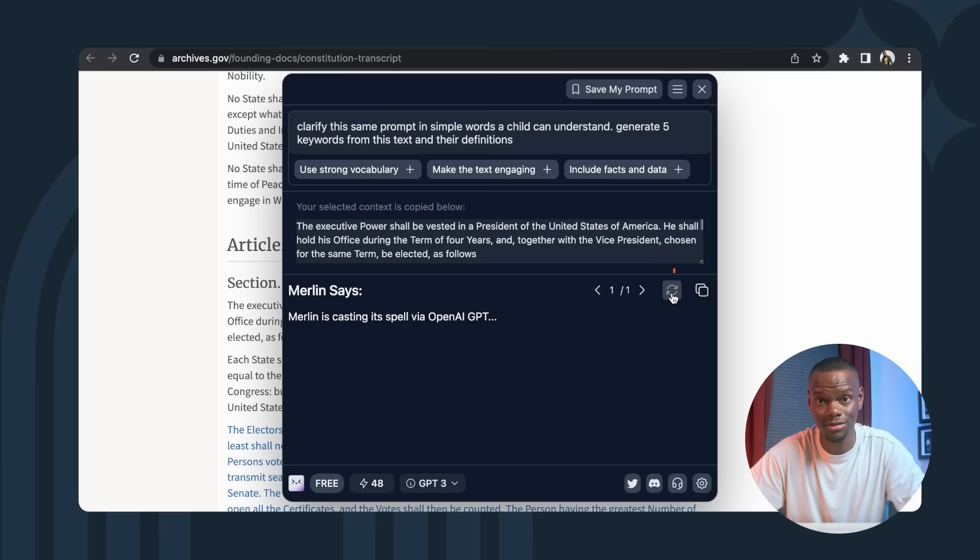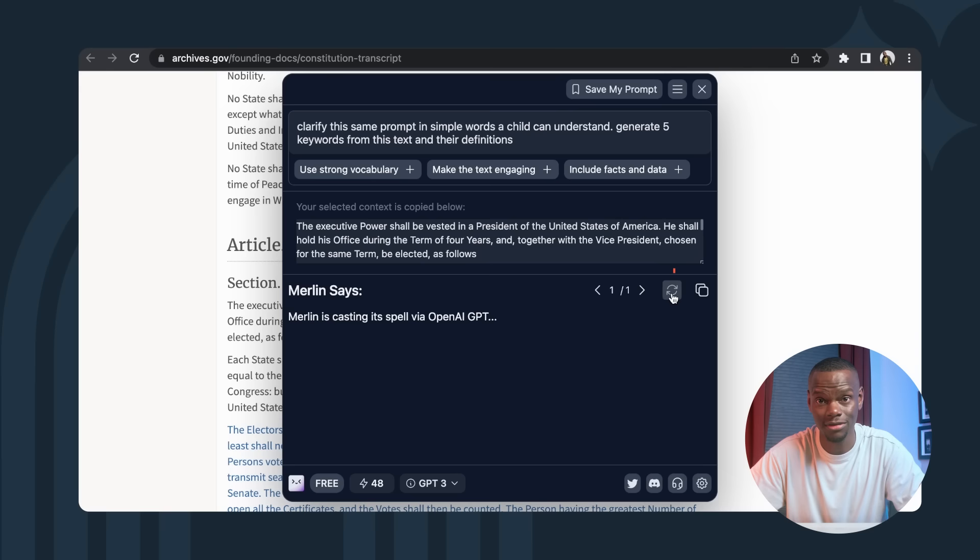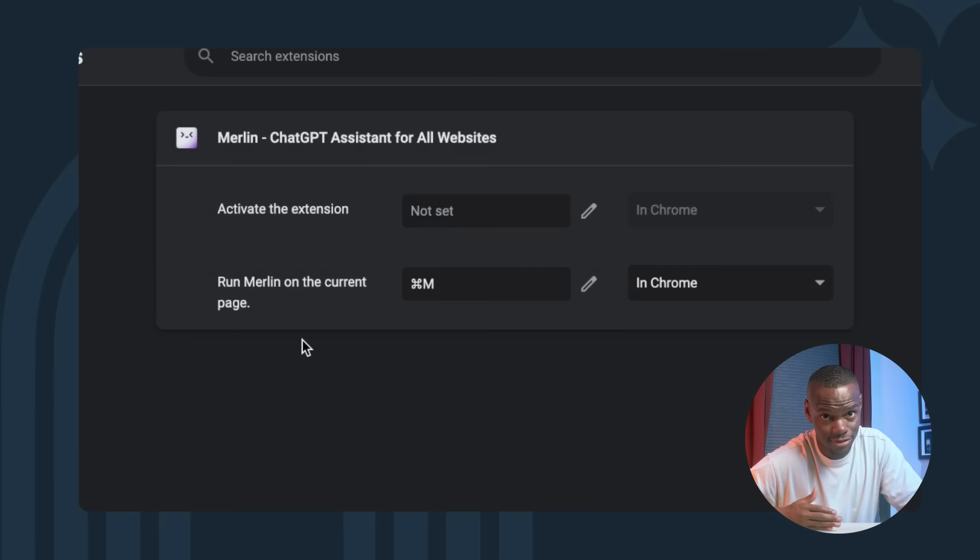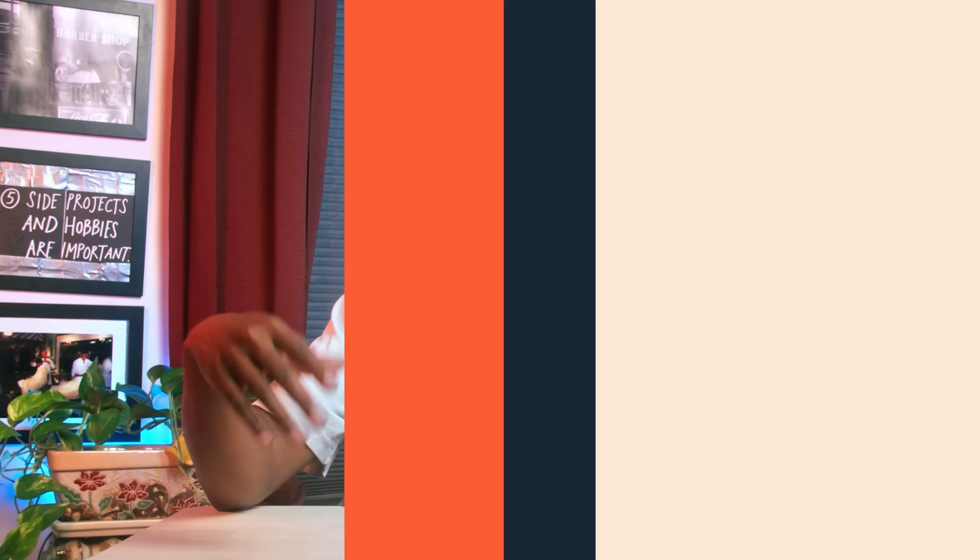If you aren't thrilled with what Merlin has to say, click this to regenerate. If you want to keep it, click the copy icon. Impressive, right? You're obviously here watching this video right now because you love to save time and work smarter. So let's go back to the keyboard shortcut I was talking about earlier. Go to Manage Extensions under the puzzle icon here. Now we'll go over to the Burger menu and click on Keyboard Shortcuts and Change. I like Command M for Merlin, so let's just keep that.